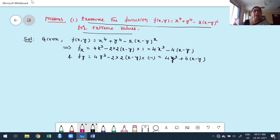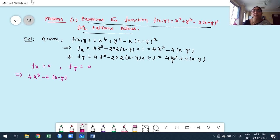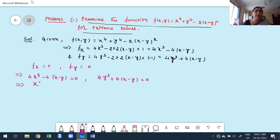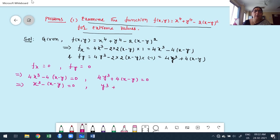Now equate fx = 0 and fy = 0. From fx = 0: 4x³ − 4(x−y) = 0. From fy = 0: 4y³ + 4(x−y) = 0. Since 4 is a common non-zero factor, dividing through by 4 gives: x³ − (x−y) = 0 and y³ + (x−y) = 0. Multiplying the first equation by −1: −x³ + (x−y) = 0 and y³ + (x−y) = 0.